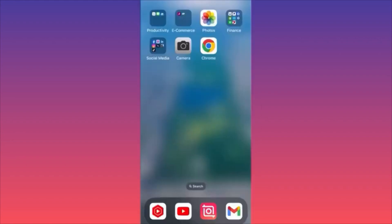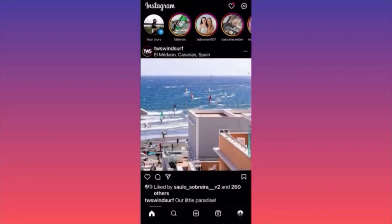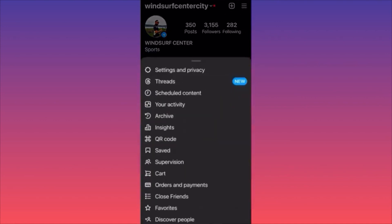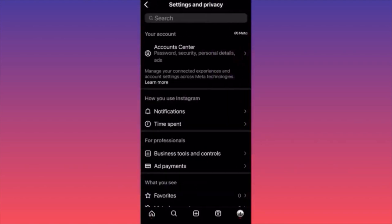In this video, I'm going to show you how to permanently delete your Instagram account. Launch the Instagram app, click the lower right corner where you see your profile picture, head to the three straight lines on the top right, click Settings and Privacy, then click Account Center.